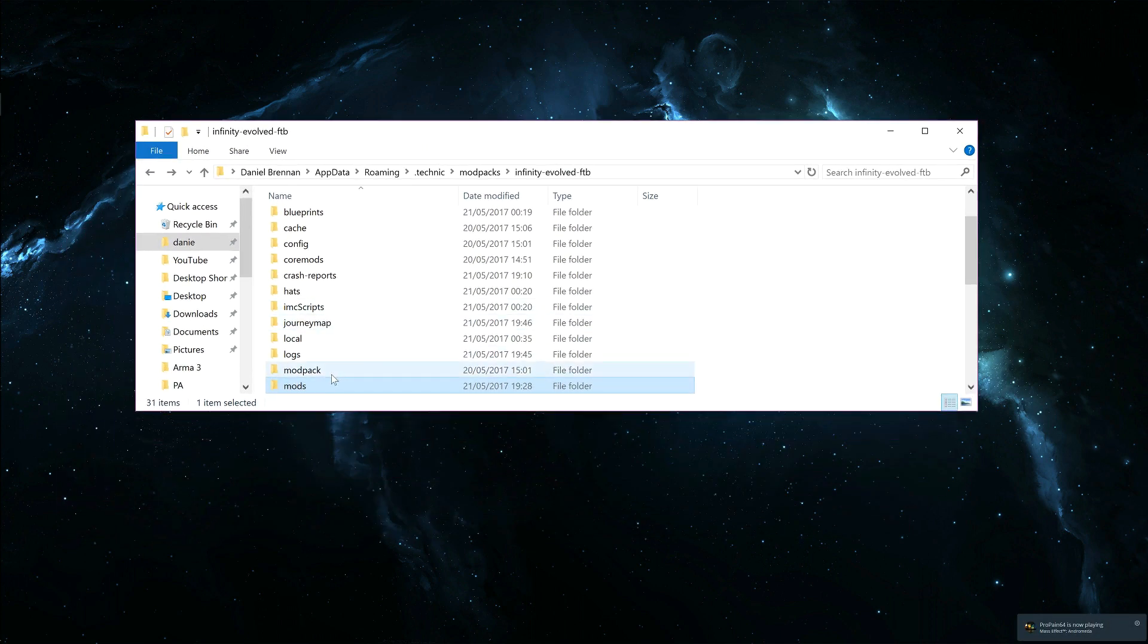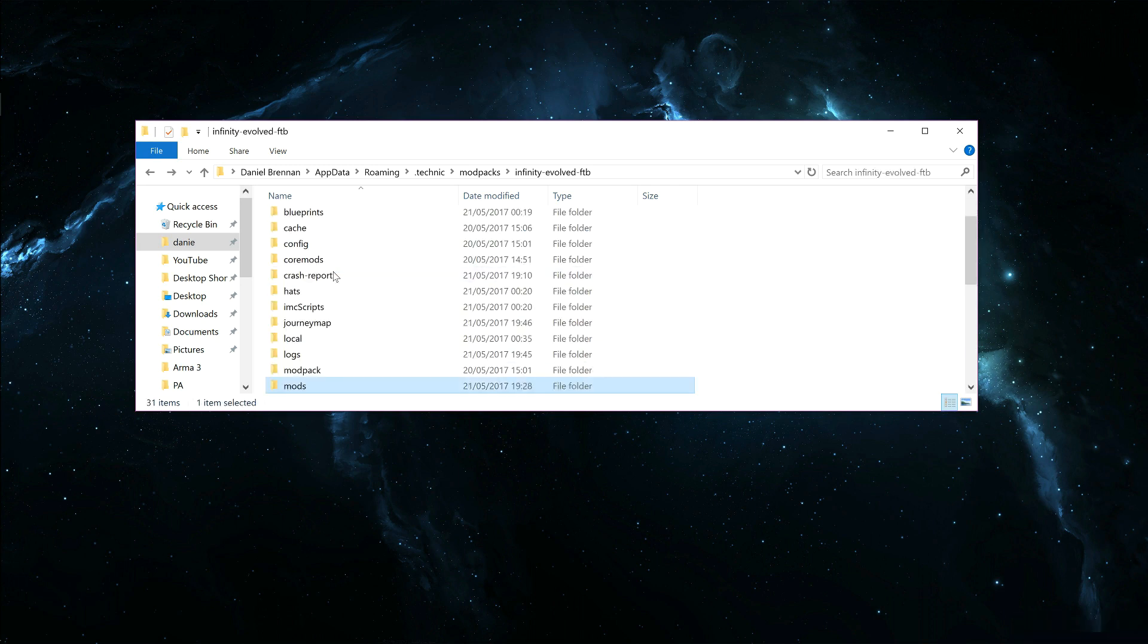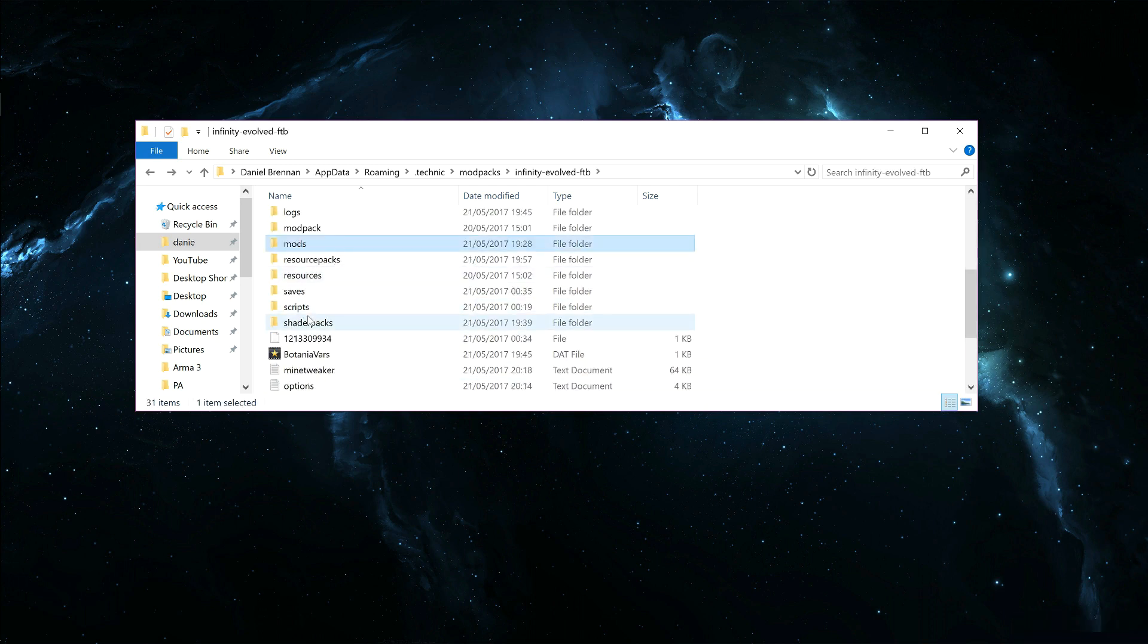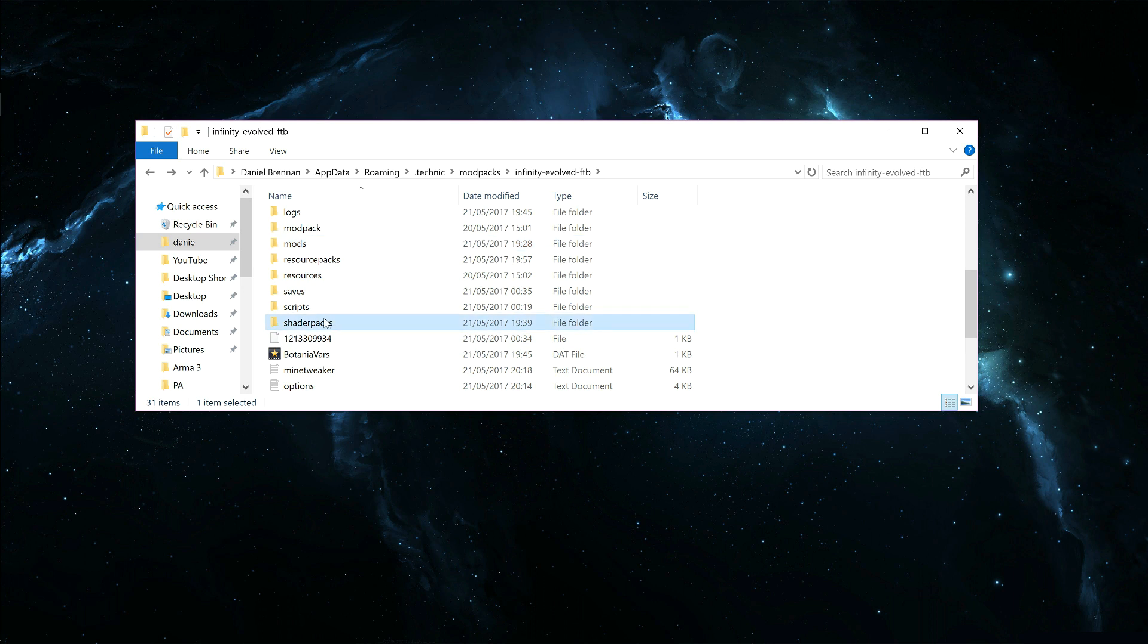Just put these in the Mod folder. You will then go and create a new file called Shader Packs. Create a new folder called Shader Packs, no spaces, no capitals, just Shader Packs like this.